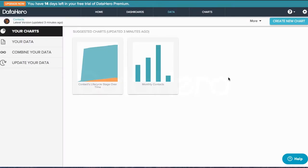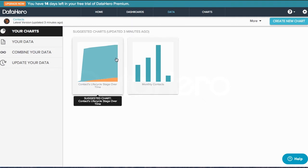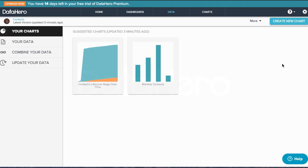Here, DataHero recommends charts to get you started in the data visualization process. It analyzes patterns in the underlying data and creates suggested charts based on those patterns. This is where some of the best practices for data visualization are already built into DataHero.